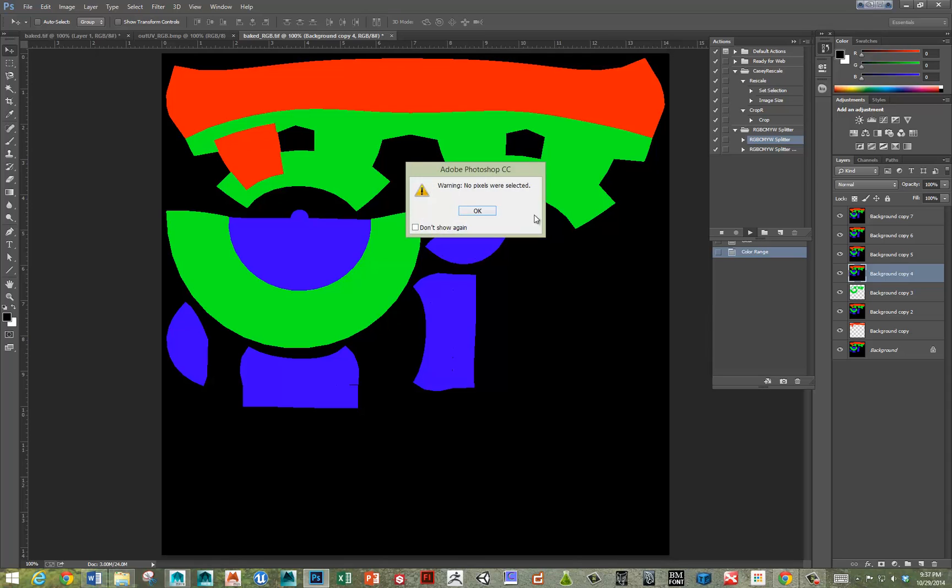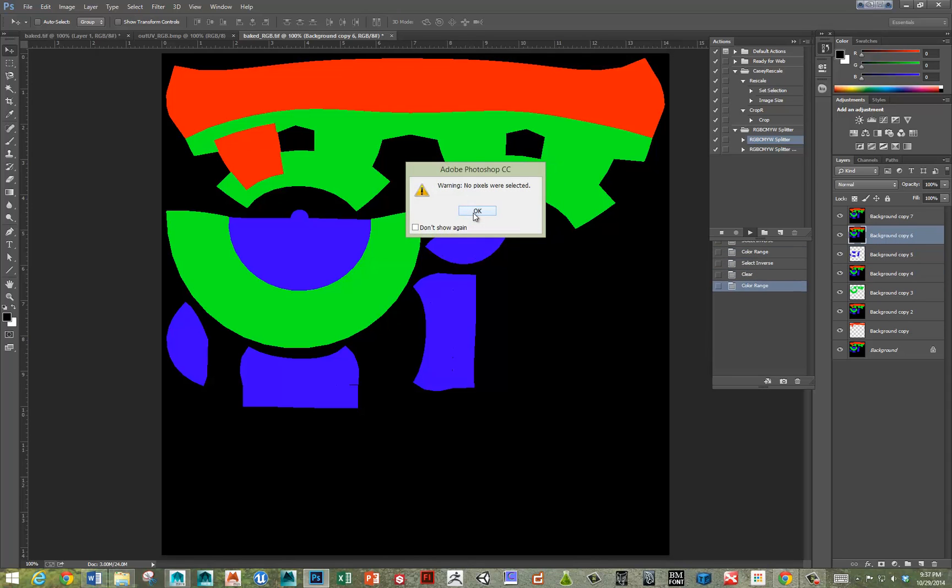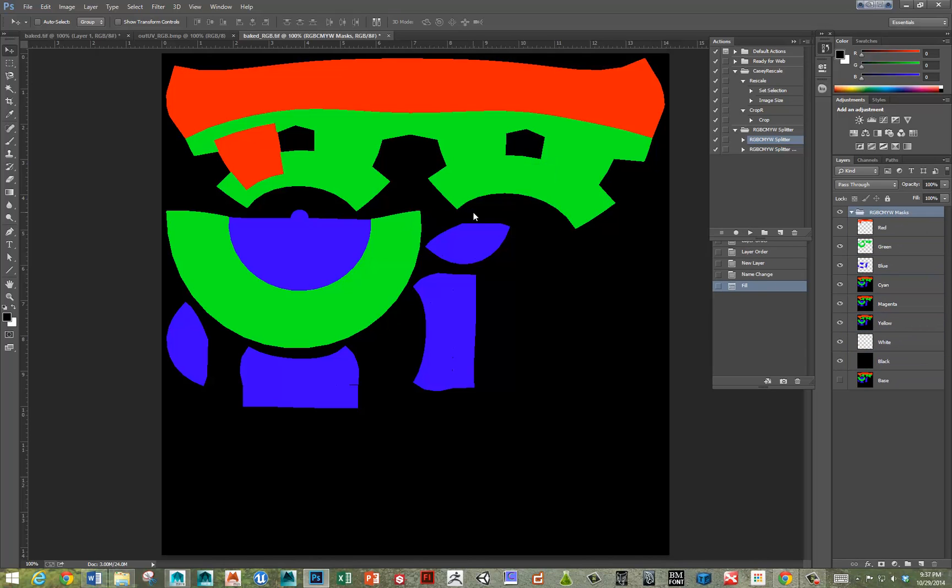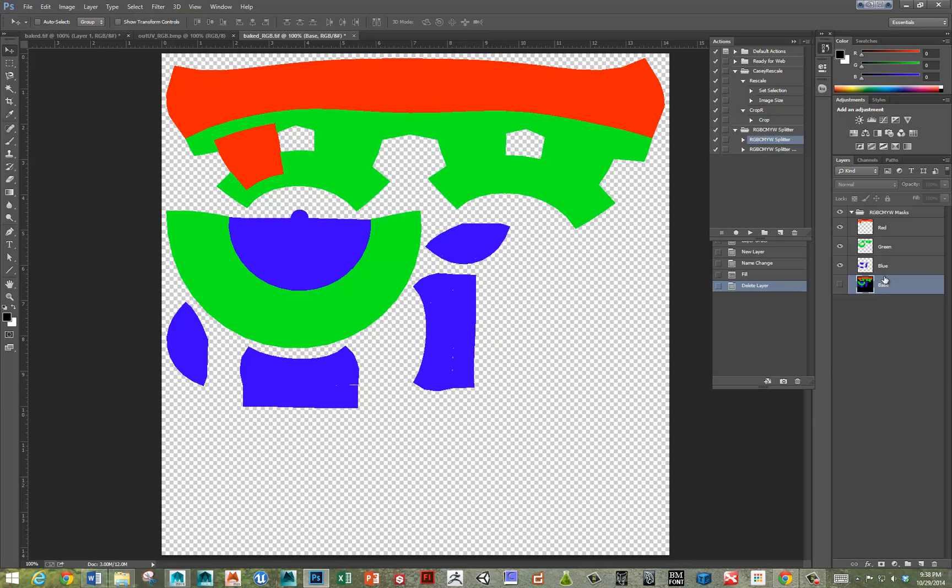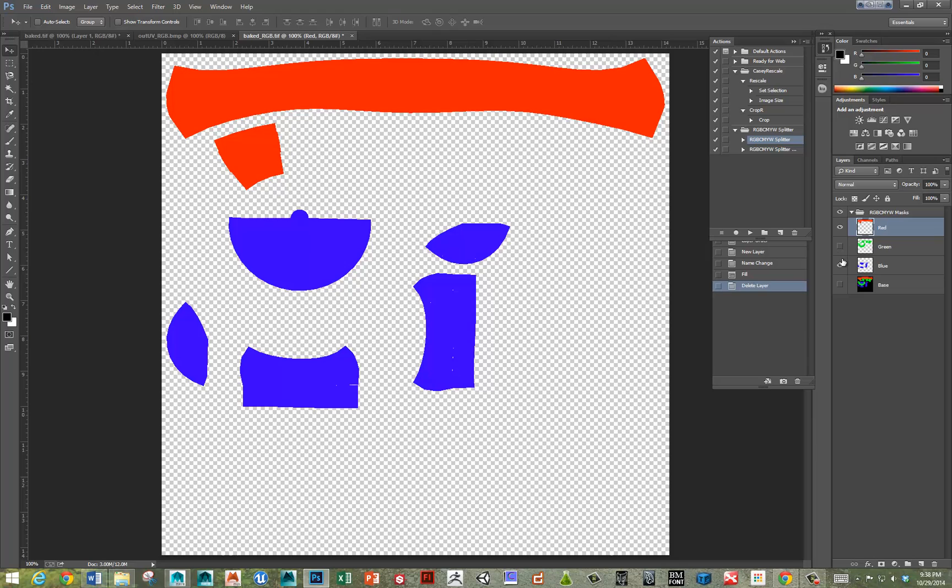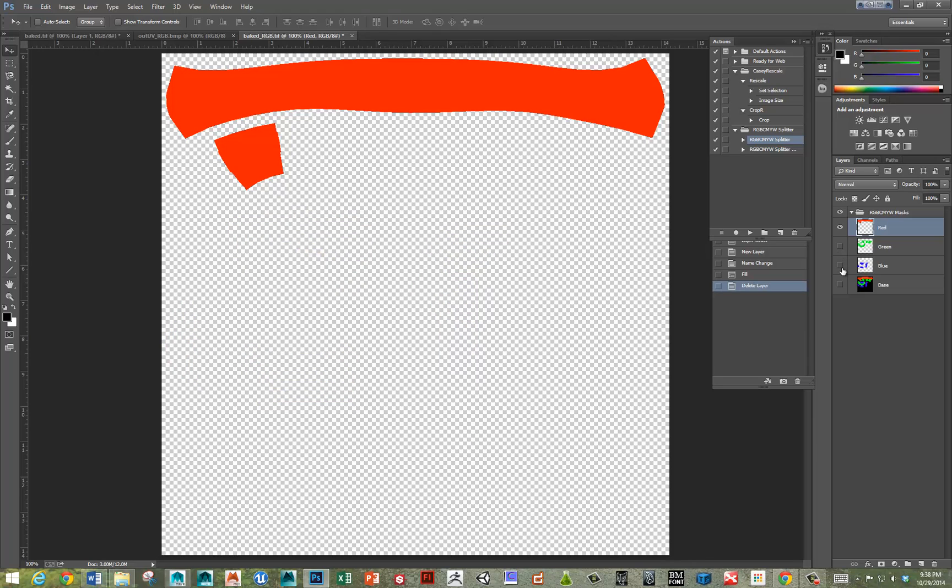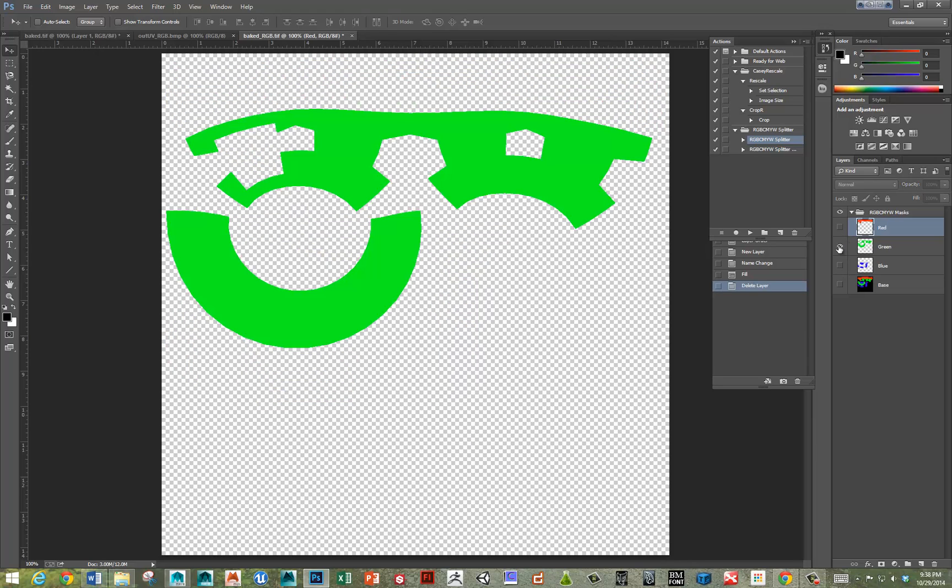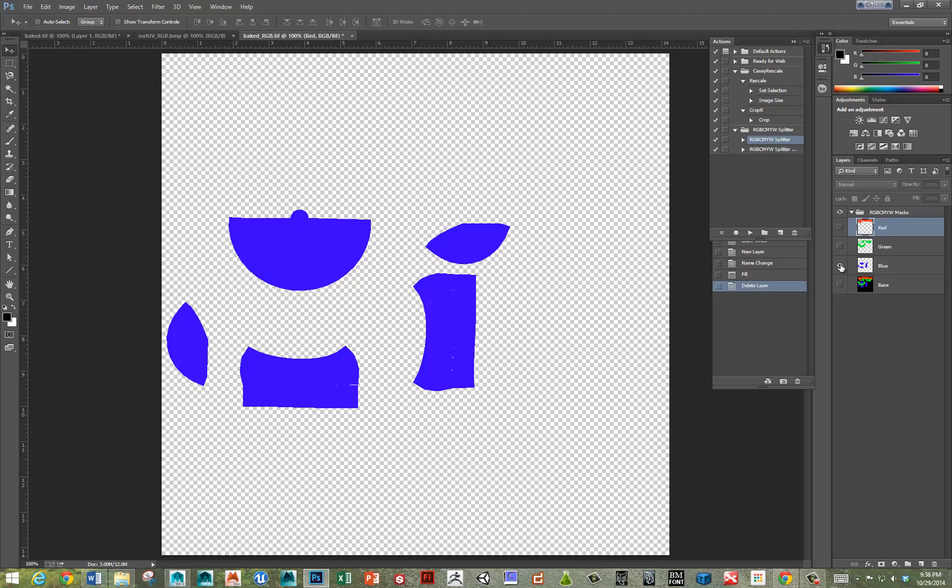So, it's saying, oh, okay. It's not finding any of the CMYW. But, there it did its job for everything else. So, you can see we've got, here's the red only. And, green and blue. Great.